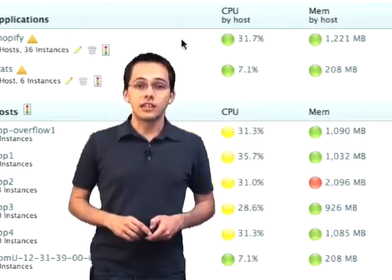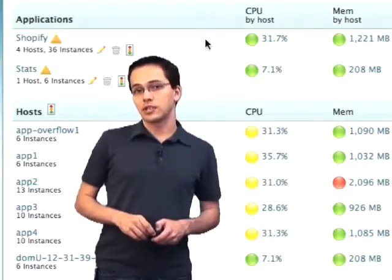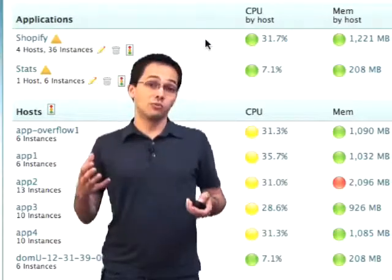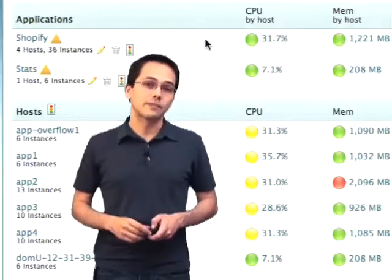And lastly, the database load. So as you can see, the RPM dashboard gives you a quick snapshot at how your Rails servers and your applications are performing.